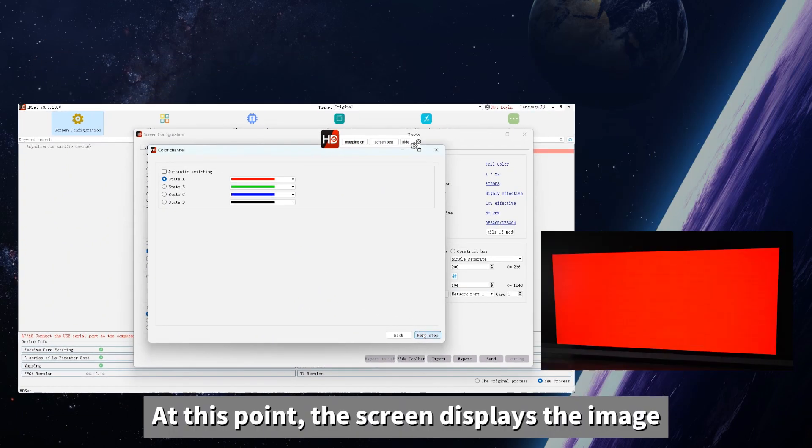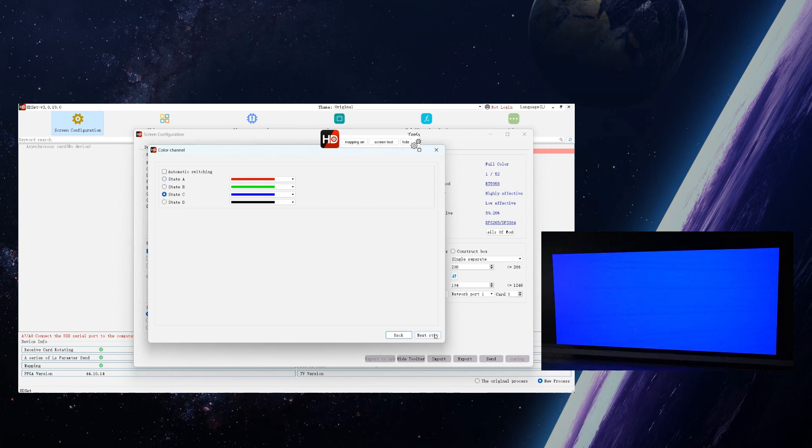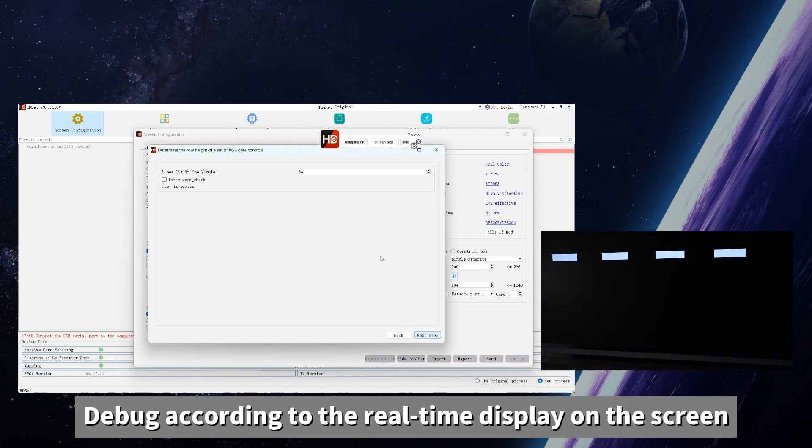At this point, the screen displays the image. Debug according to the real-time display on the screen.